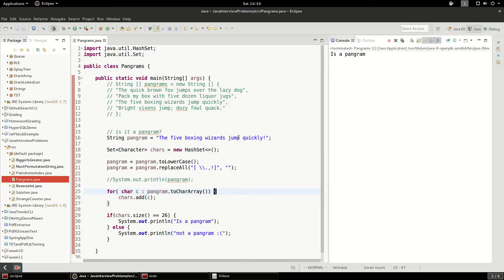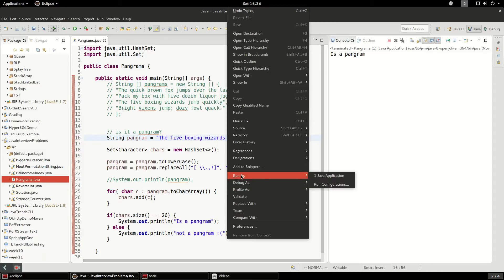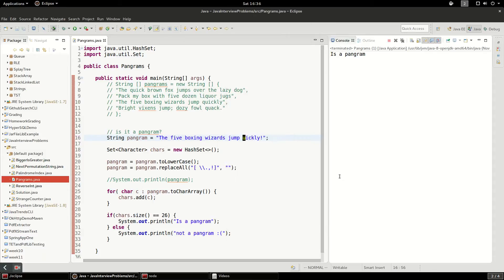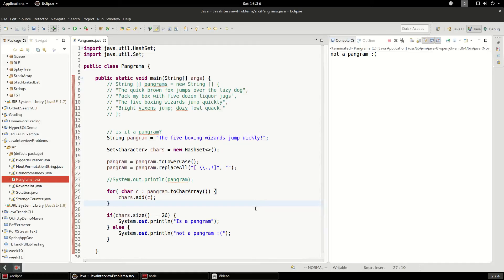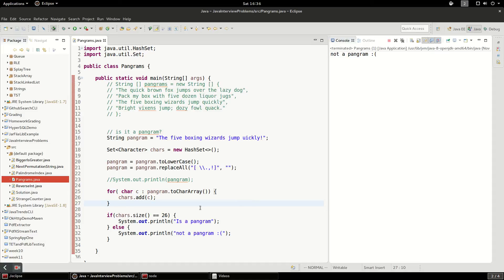Let's change this a little bit. Let's remove the queue. Cool. Looks good. So that's how you figure out if a sentence is a pangram or not, just using a set.